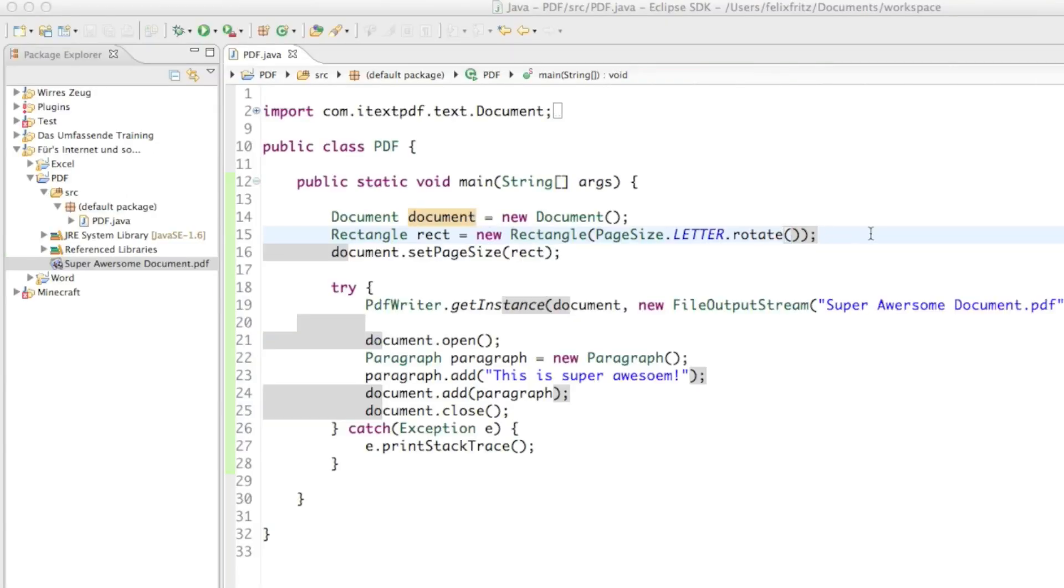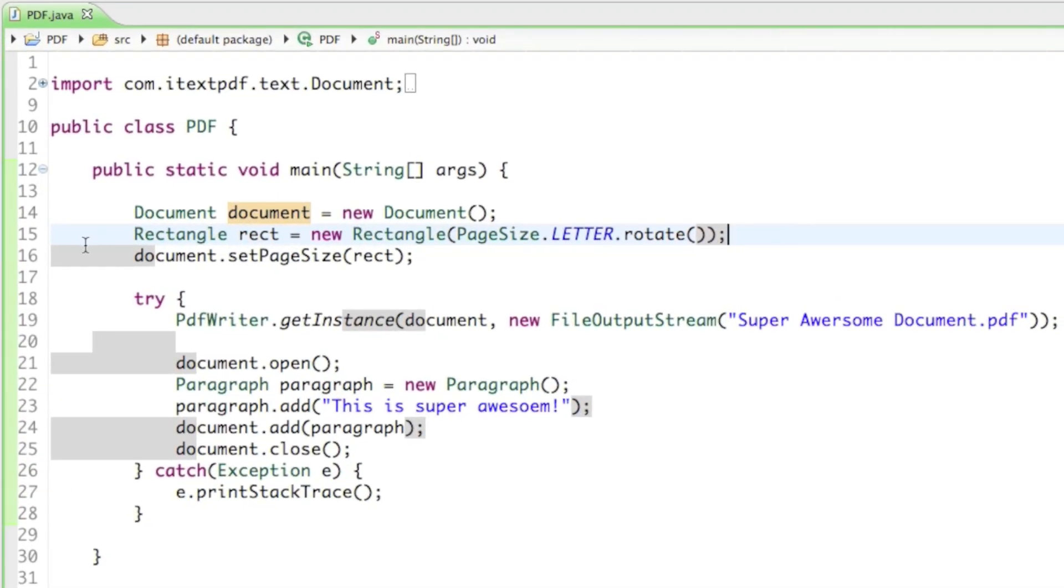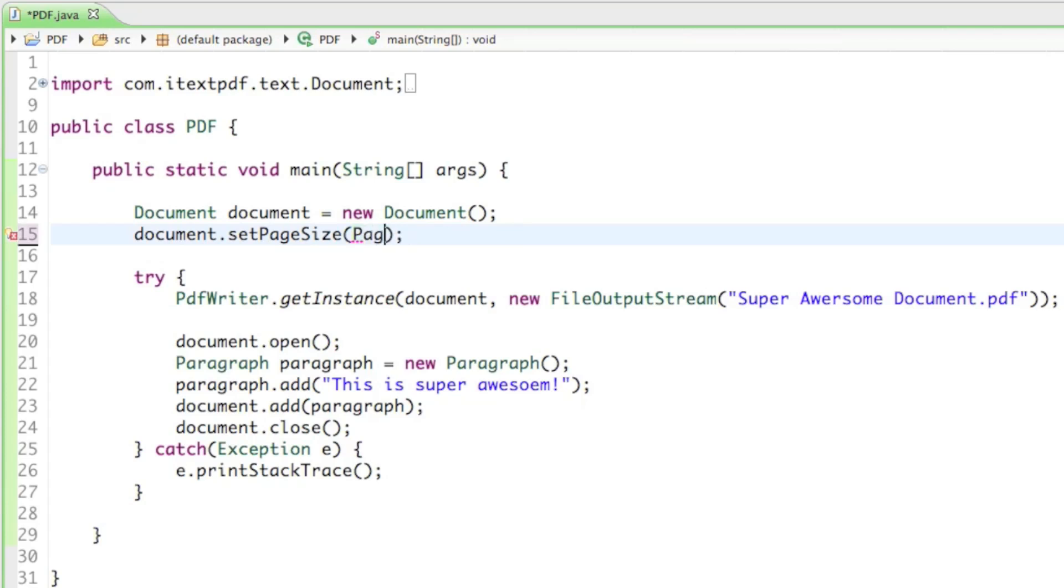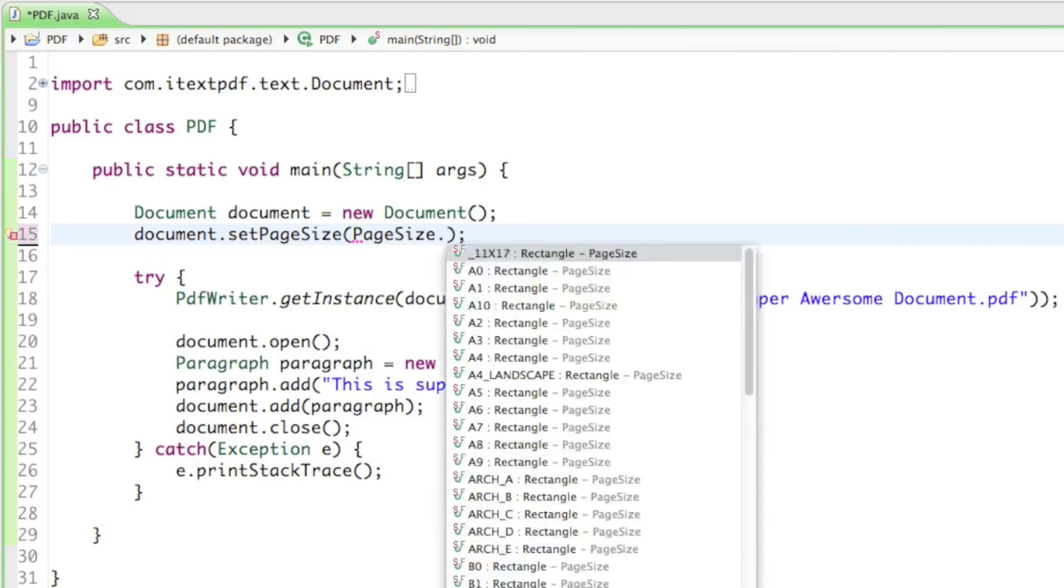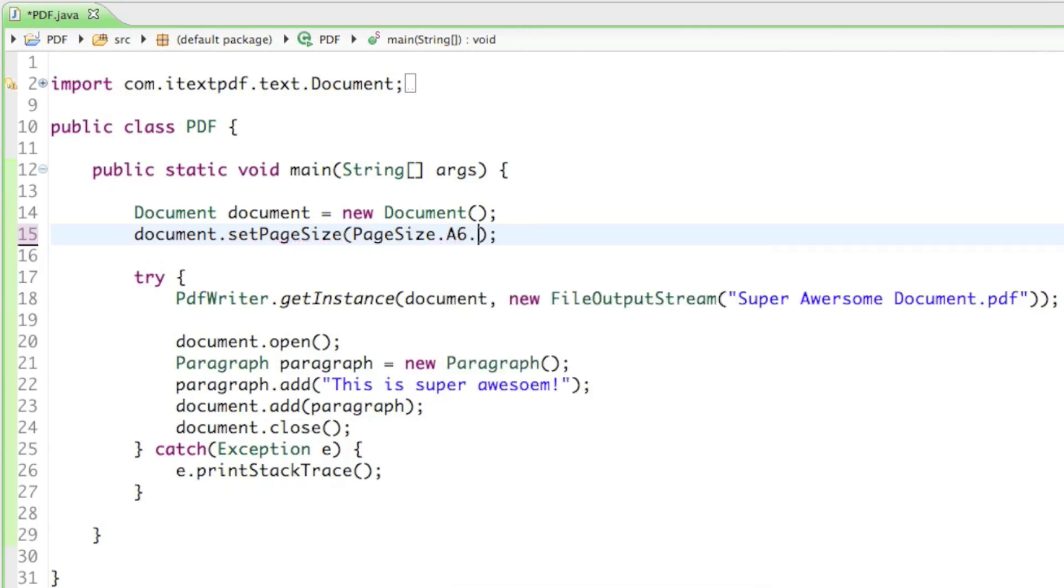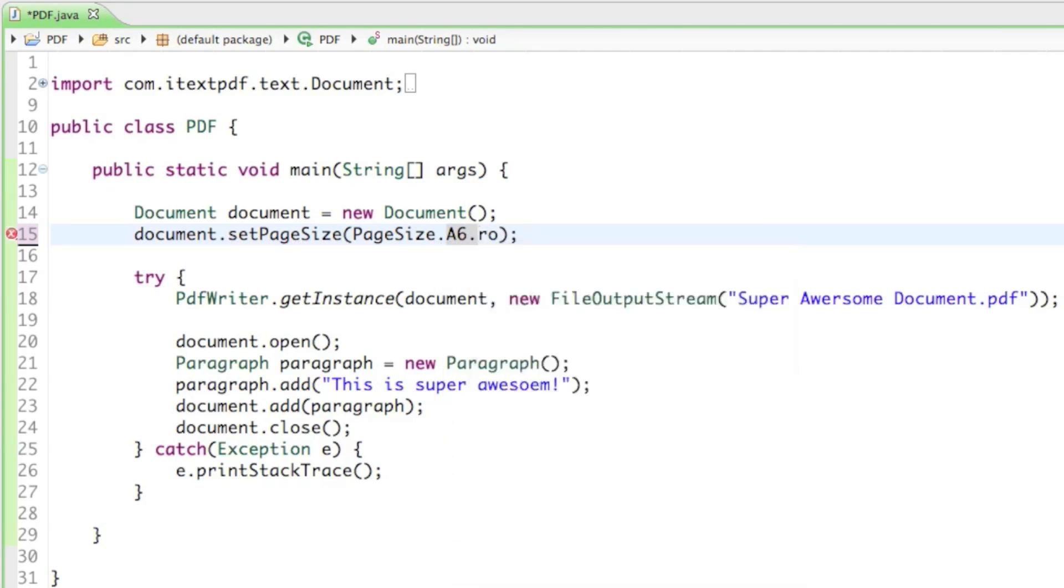I think that's all I can say to sizes right now. Of course if you want to have pre-made page sizes, you don't have to create an extra rectangle for that. You can just do it right in that method, document.setPageSize, and then just say PageSize.A6, then rotate that. That works just as fine.